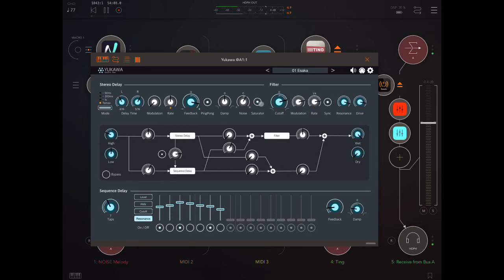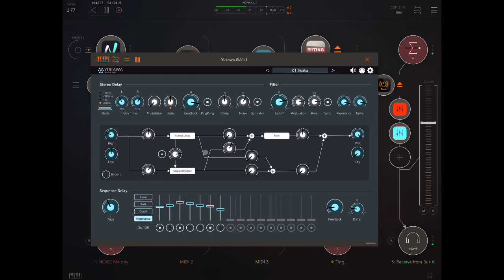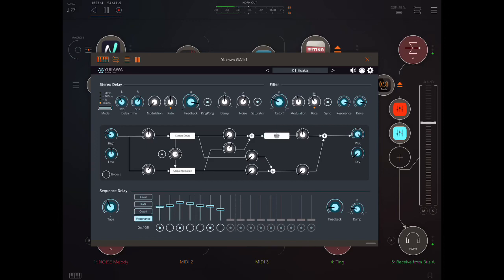And now let's play around with the filter section. So what we're getting here is this coming down here. We have the two together. Bringing up that joint signals volume, putting it into the filter. Bring down the rate. Play around with the filter cutoff and so on.